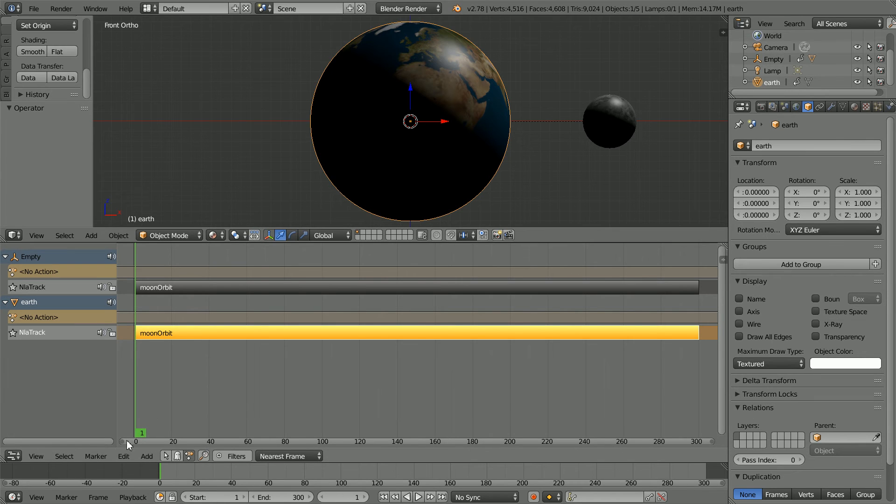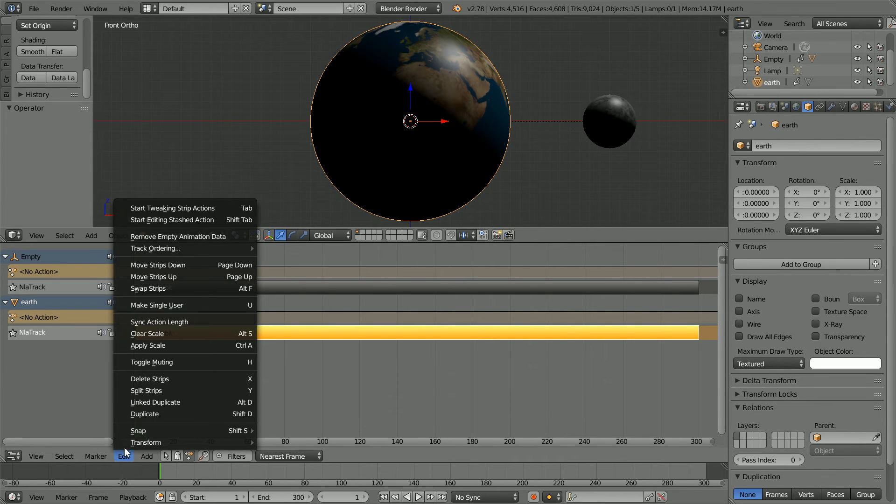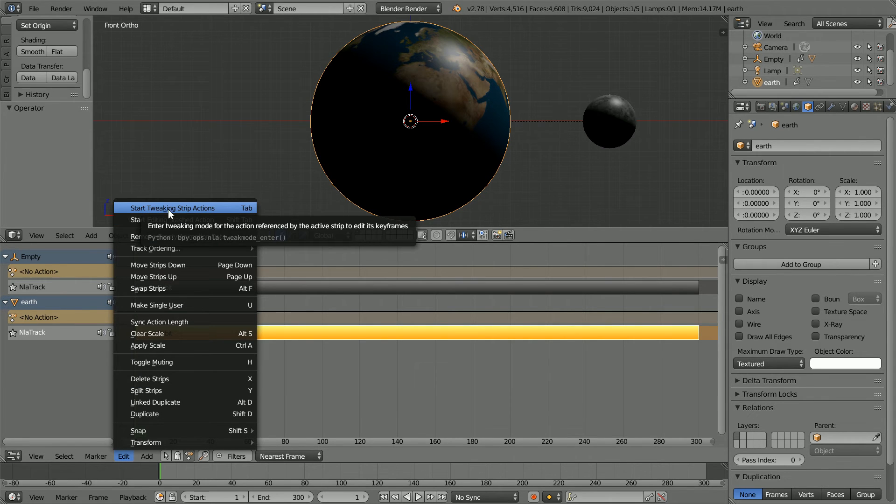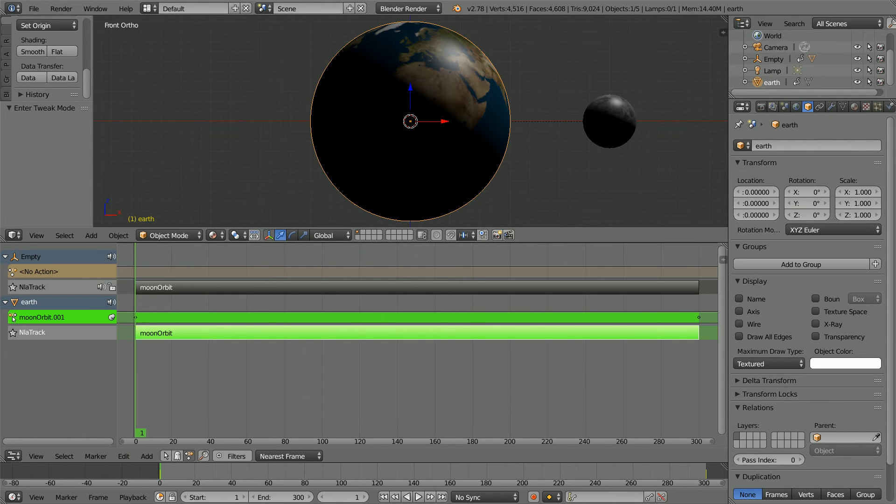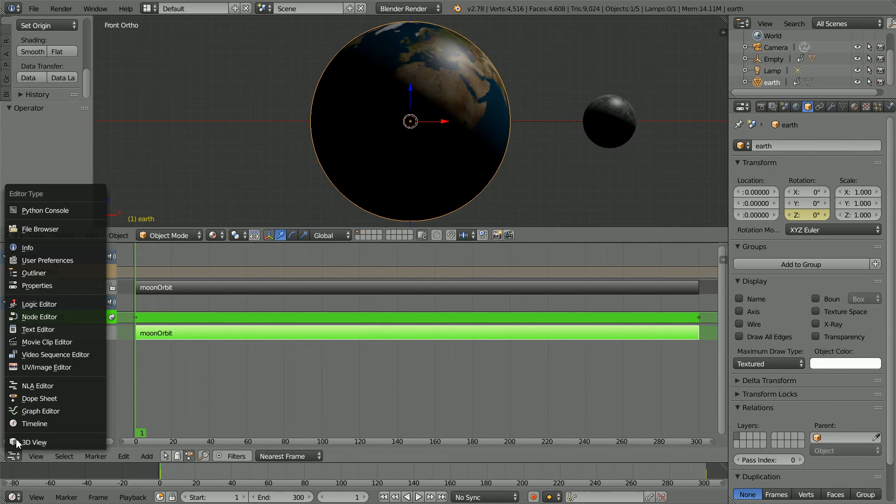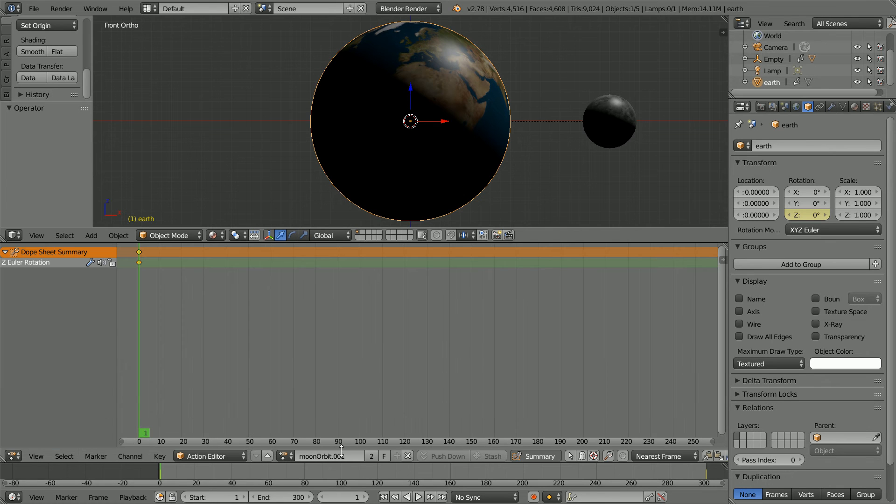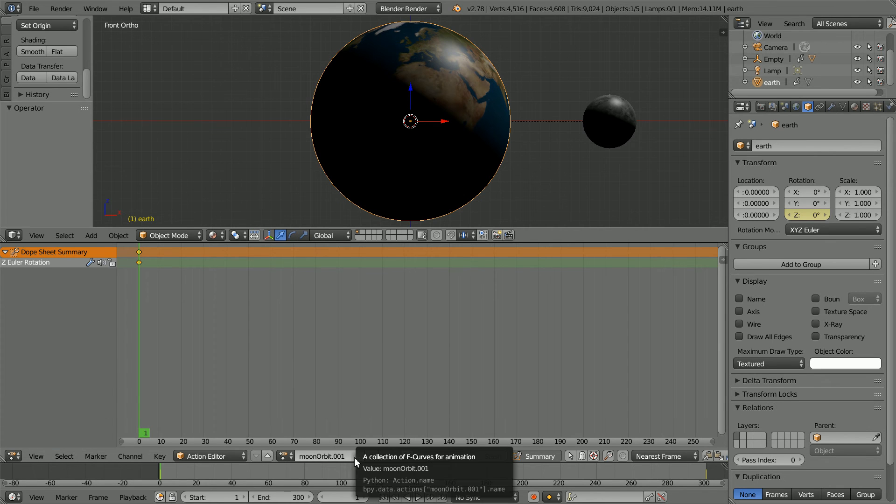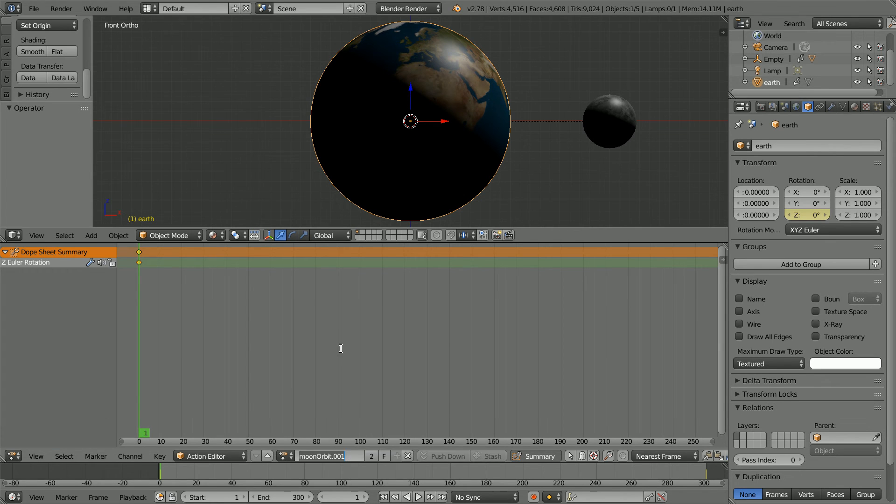To edit the strip, in the Edit menu, start tweaking strip actions, shortcut key tab. Now we can edit the animation in a dope sheet window. The first thing I'm going to do is give the copied action a more meaningful name, Earth spin.